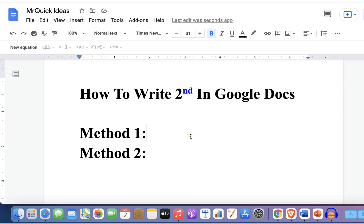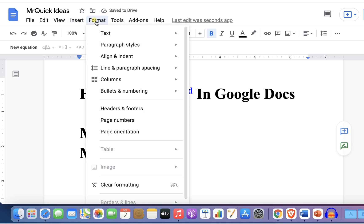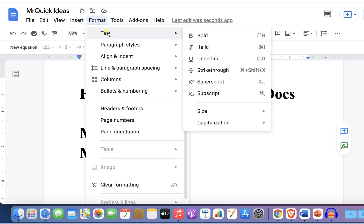Let's see each method one by one. In the first method, type '2nd,' select the 'nd,' go to the Format option, and under Text you will see the Superscript option.